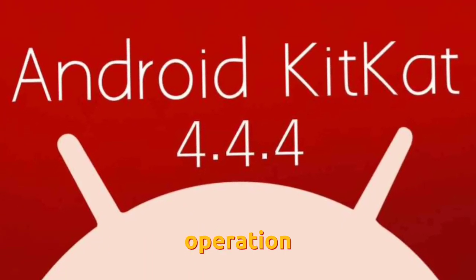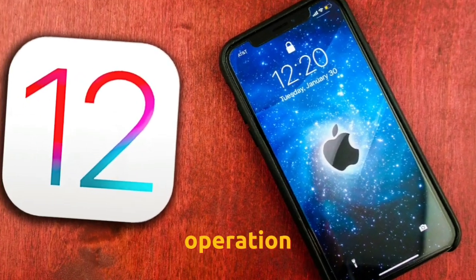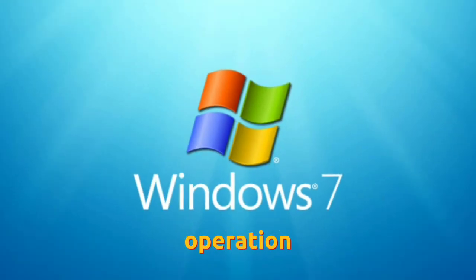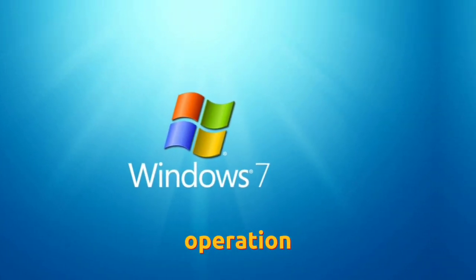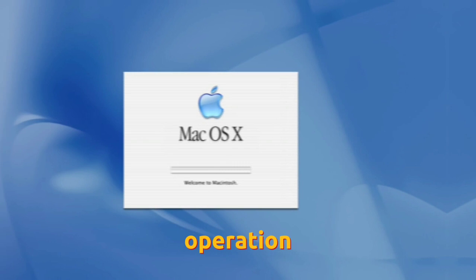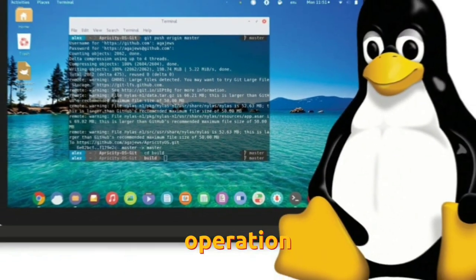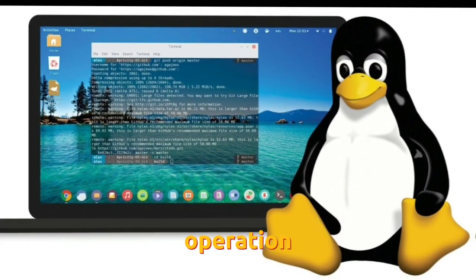Supported operating systems include Android 4.4 or later, iOS 12.2 or later, Windows 7 or later (64-bit), macOS 10.10 or later, and supported Linux distributions.